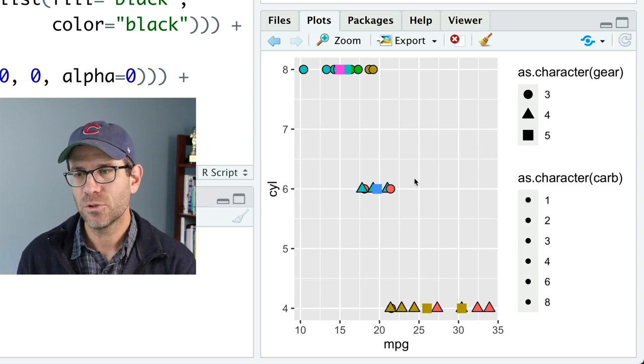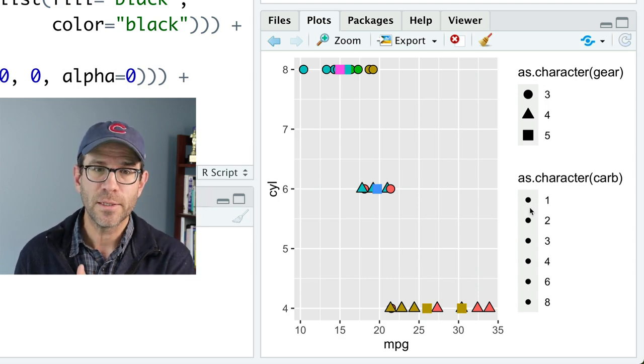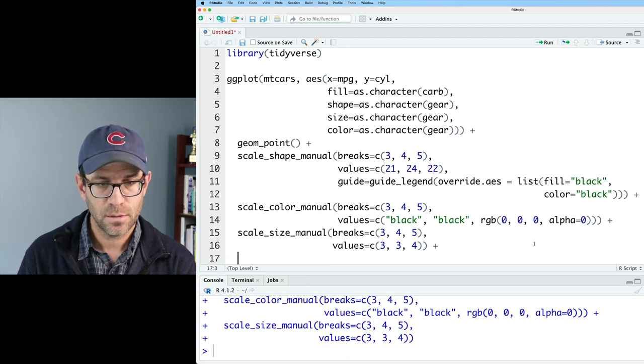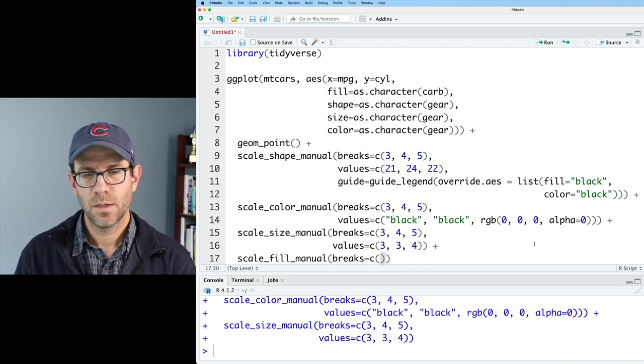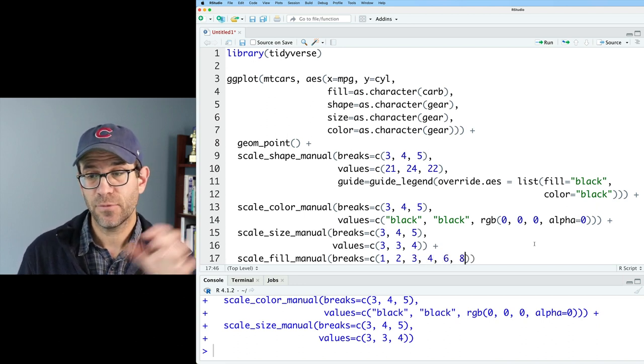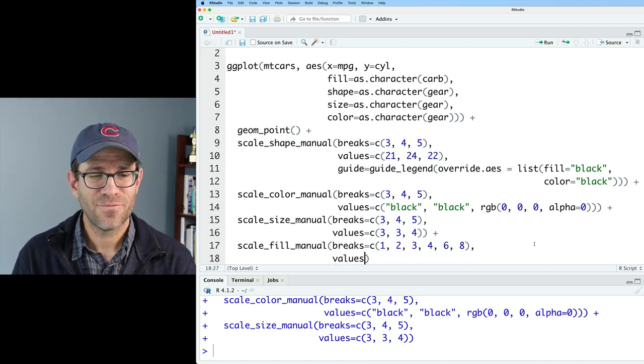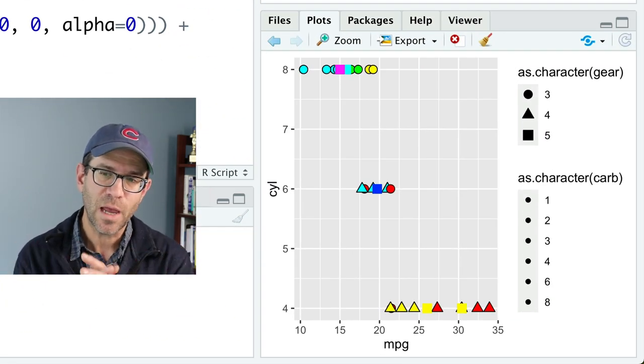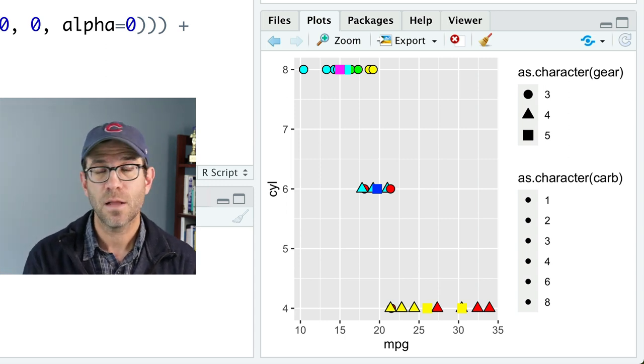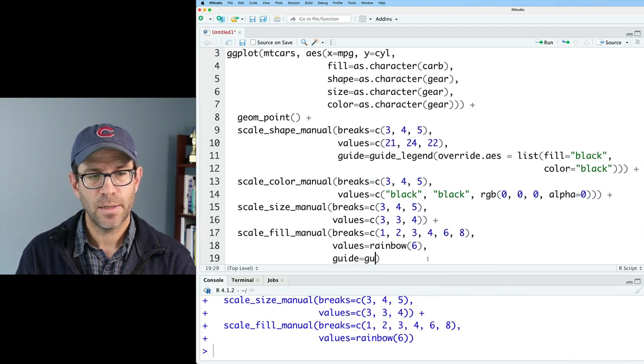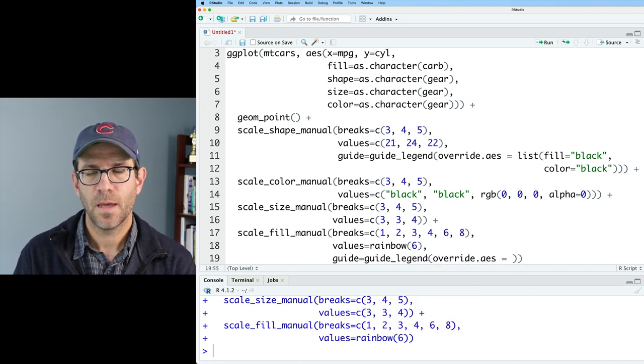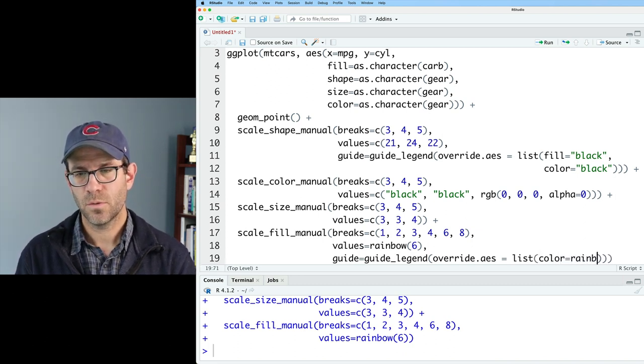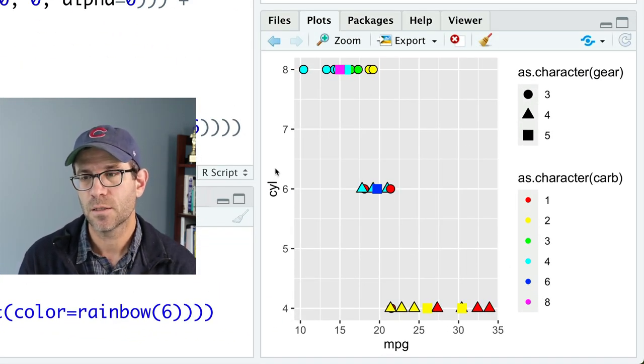The next thing I want to turn my attention to are the colors of the plotting symbols in this secondary legend. And again, they've all been turned to black. To change the color, I'm going to add another scale. So we'll do scale_fill_manual. We'll do breaks equals 1, 2, 3, 4, 6, and 8. Those were the six different carburetor values. I have no idea what those mean. And then for our values, I'm going to use the rainbow function. We now see that our shapes in the plotting window have changed to different colors. But again, as we've seen, our fill colors or the colors in our legend are still all black. So again, we can override the guide by doing guide=guide_legend, and then do override.aes. And we'll do list color equals rainbow(6). We now have those six different colors that correspond to the colors in the plot.